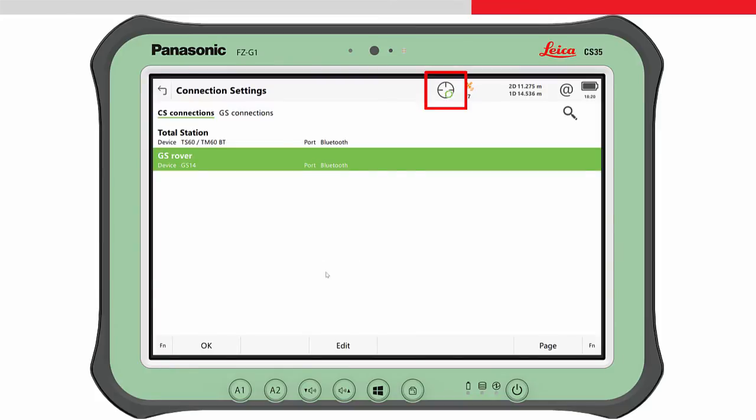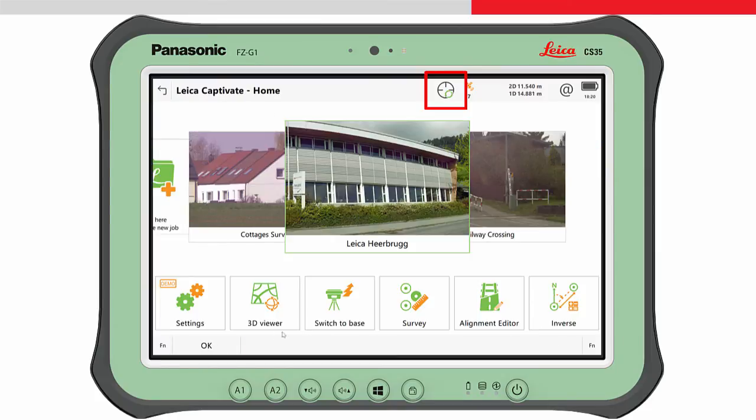The icon in the status area indicates the connection is being made and then completed. We can now start measuring points with the GS sensor.